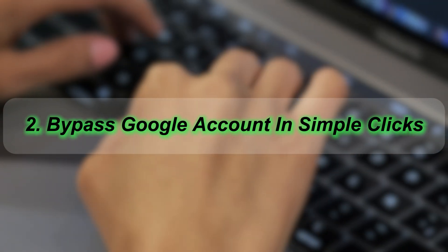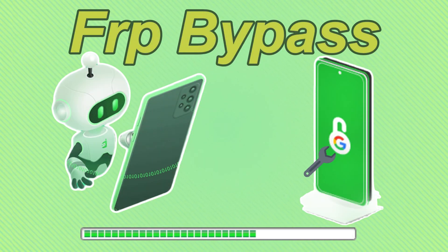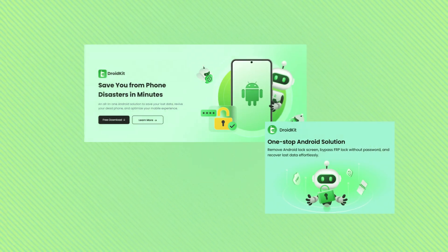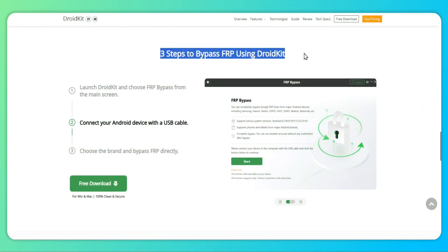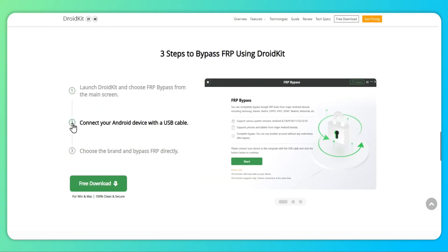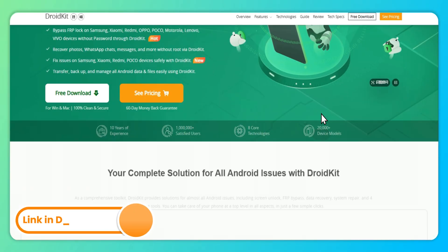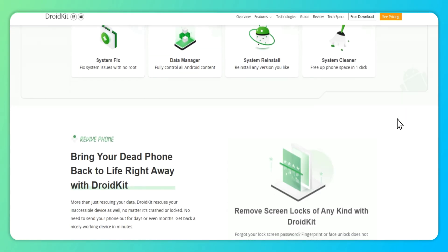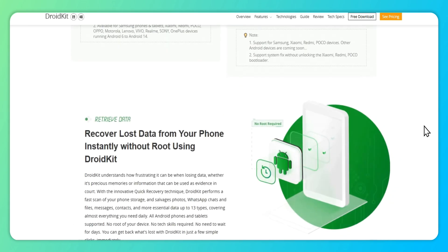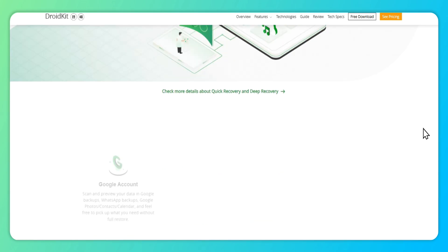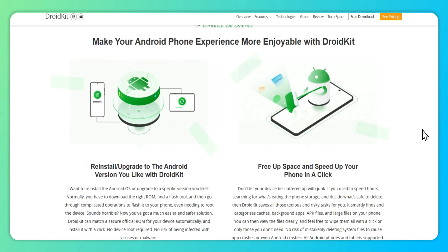Method 2: Bypass Google account in simple clicks. If you have access to a computer, the most efficient method to bypass Google account verification after a reset is using DroidKit, an Android Phone Toolkit. DroidKit allows you to remove the FRP lock in simple steps to get full access to your device, whether you've lost your Google account or need to create one. Besides, DroidKit can also help you unlock screen locks, fix or reinstall the system, recover lost data, and more.